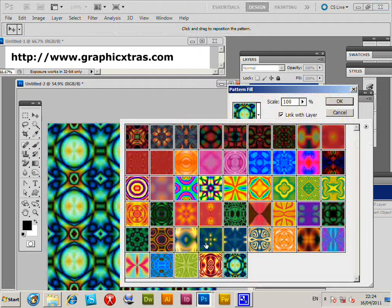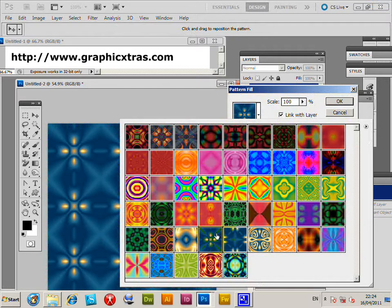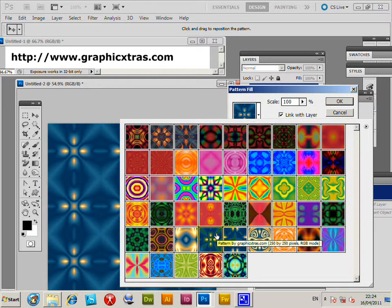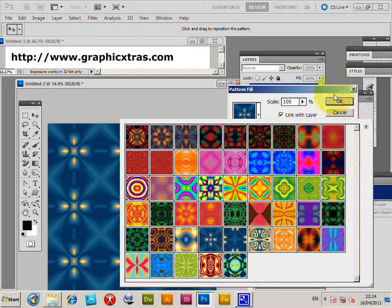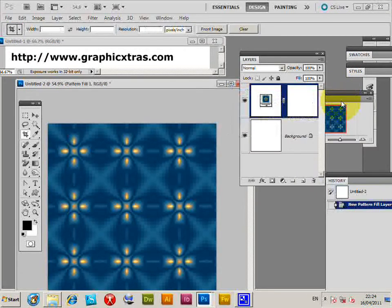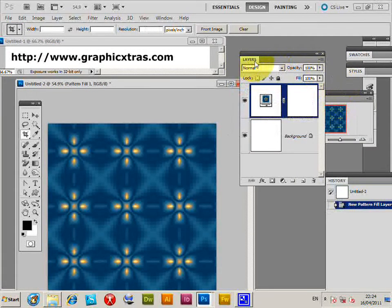But you can use any patterns you can find on the web or ones you've created yourself, of course. Click OK. At this point, go to the Layers palette.